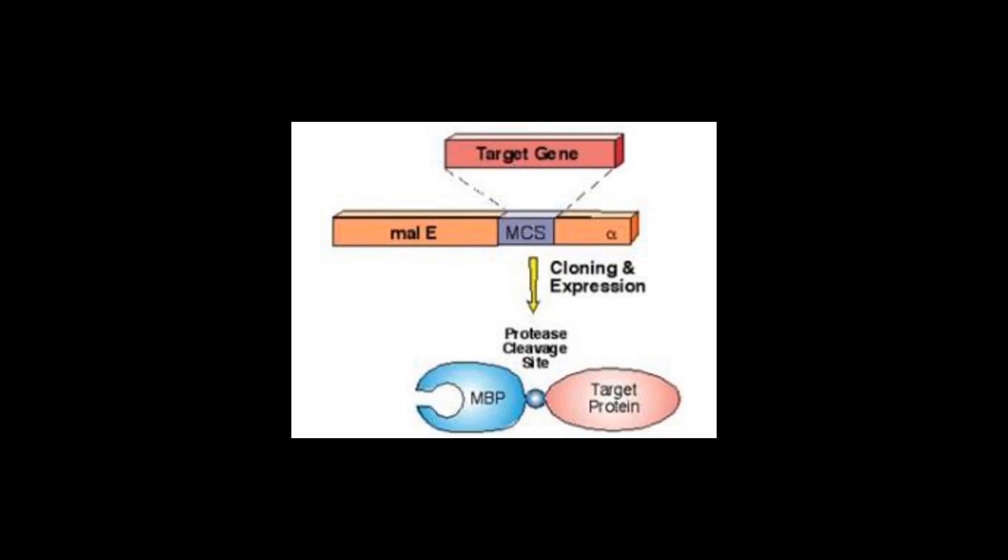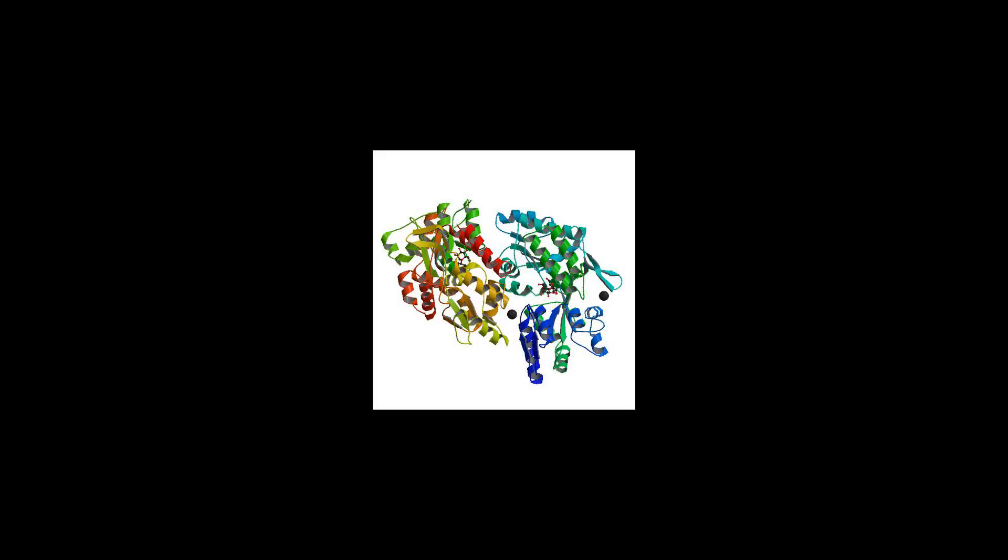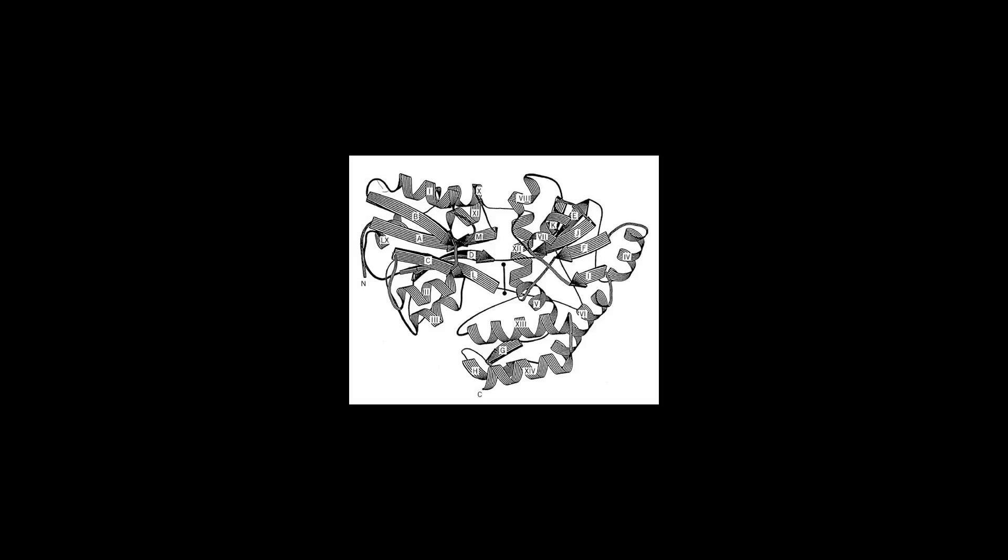Foreign proteins that are exported or secreted in their native organism can usually be exported into the E. coli periplasm by fusion with MBP.